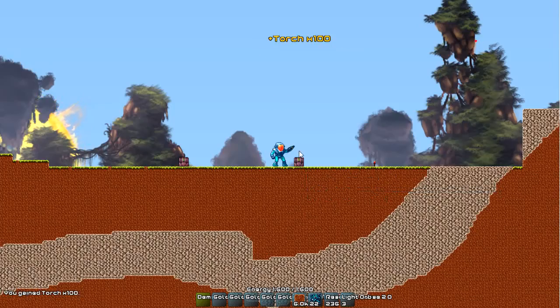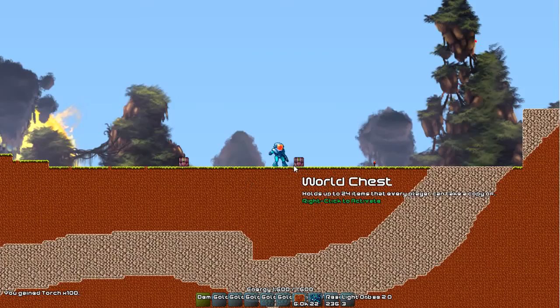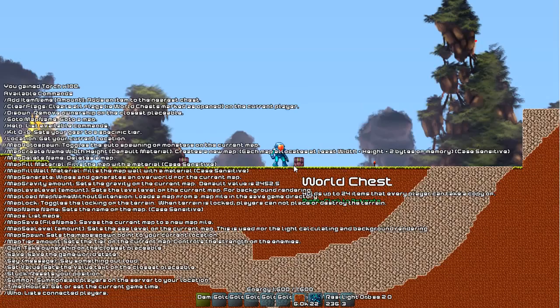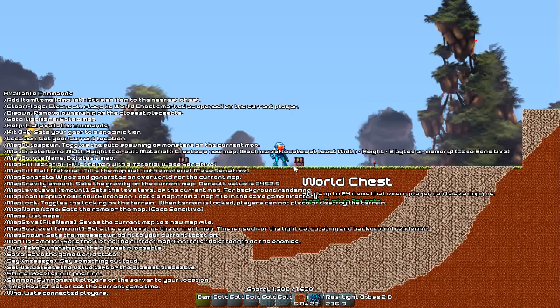You can do clear flags to clear all those off of your account. Some interesting slash commands while we're here. Slash help to get all of those. Most of those are for map editing. Most of them are available only when you have the keys to the kingdom.